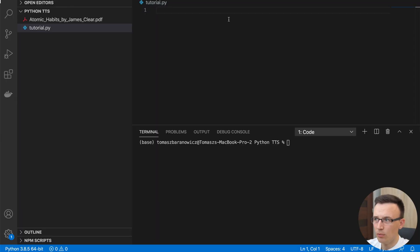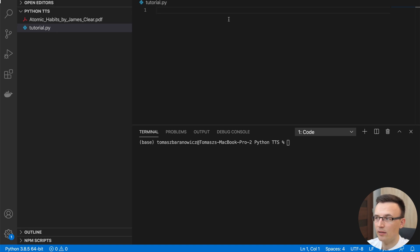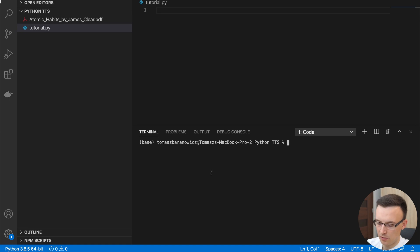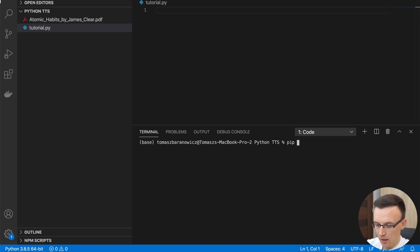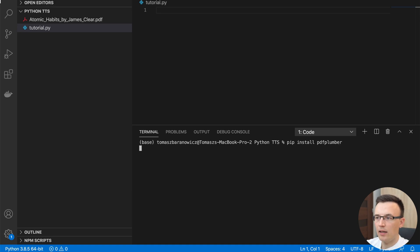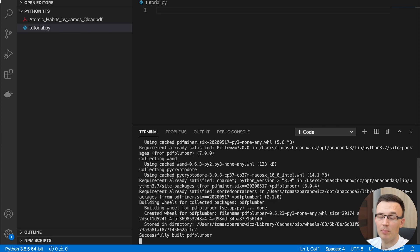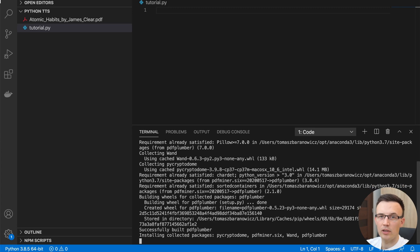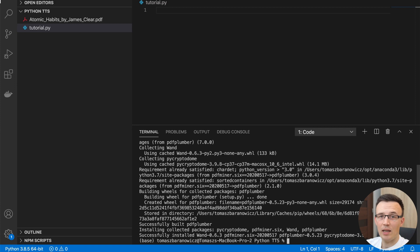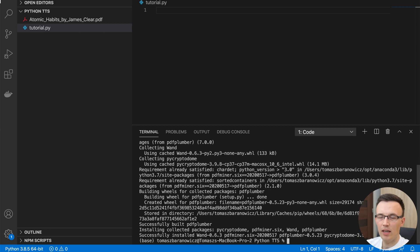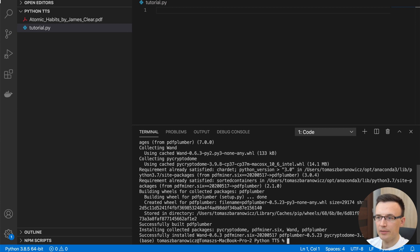Okay, we are in Visual Studio. So today we will use two Python libraries. First one is PDF Plumber, so let's install it. And most of you probably are familiar with PyPDF, PyPDF2, or even PyPDF4, which are great libraries. But the problem with them is that they are very bad at extracting text from PDF. That's why I decided to choose PDF Plumber, which is much better at extracting text.